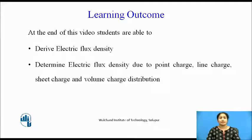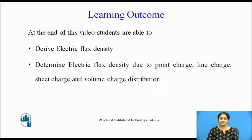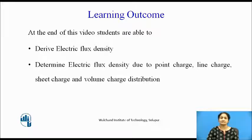At the end of this video, students will be able to determine electric flux density due to a point charge, line charge, sheet charge, and volume charge distribution.